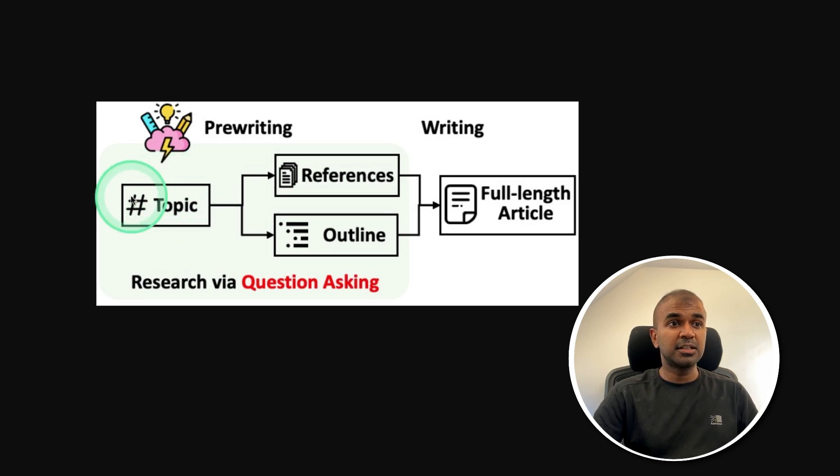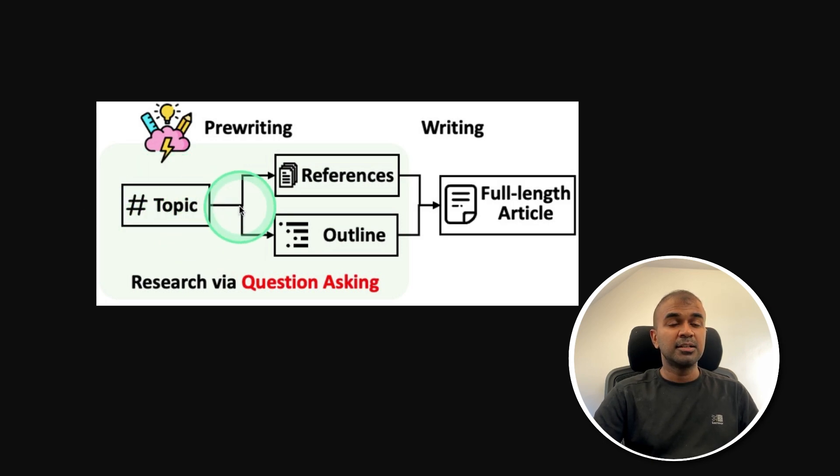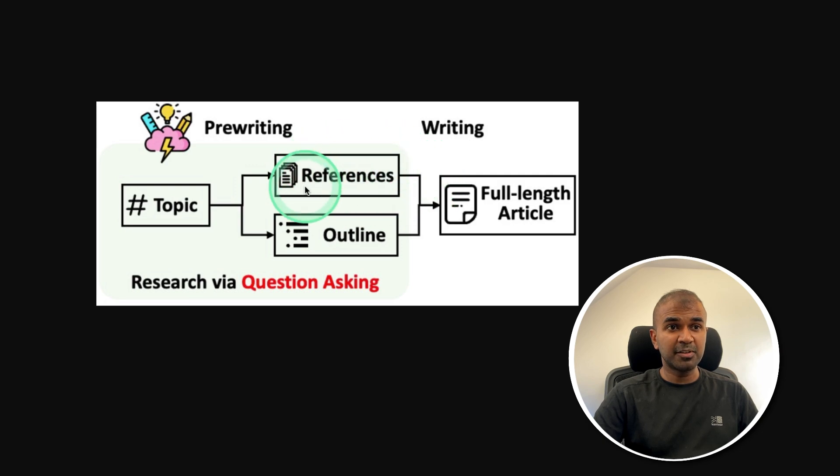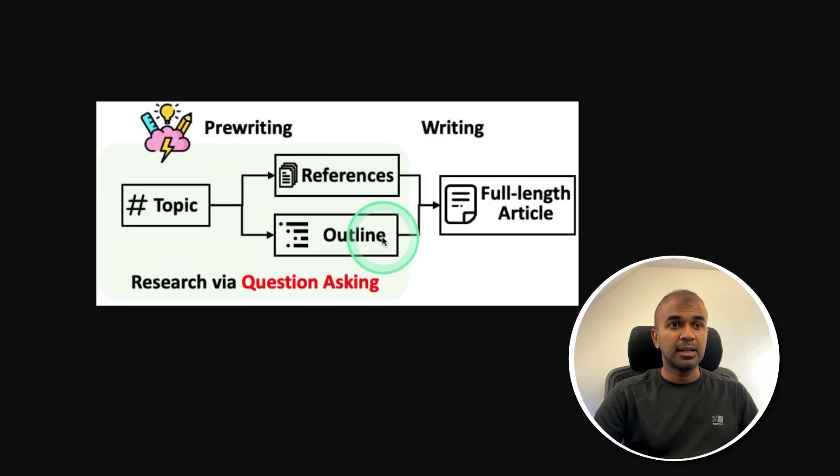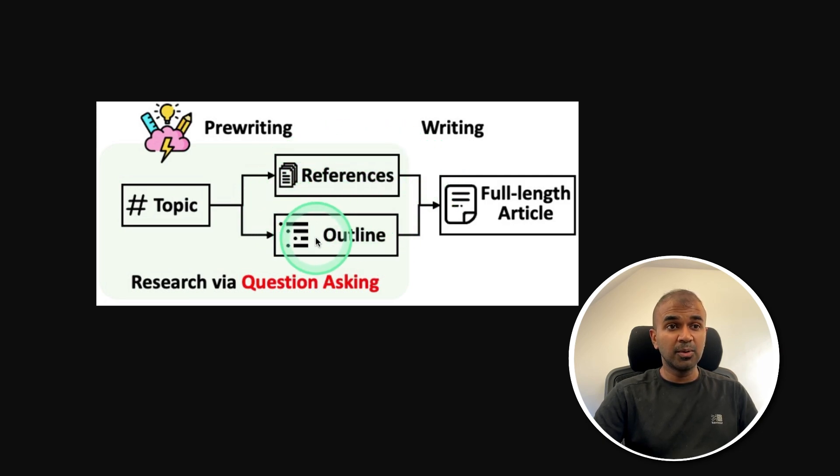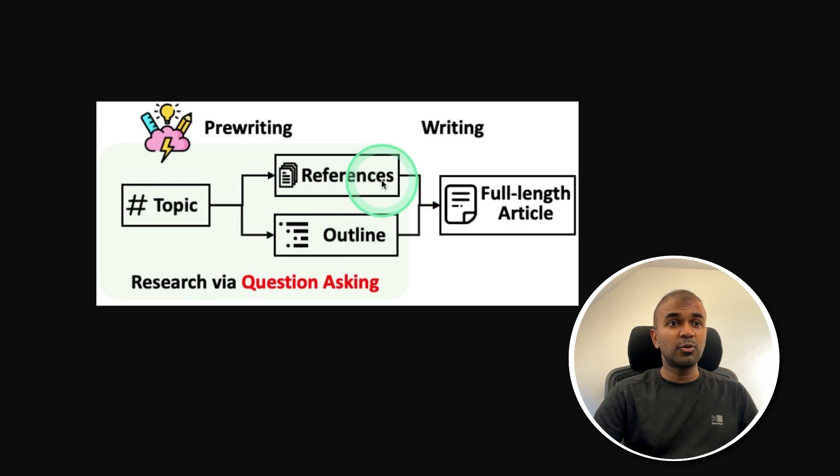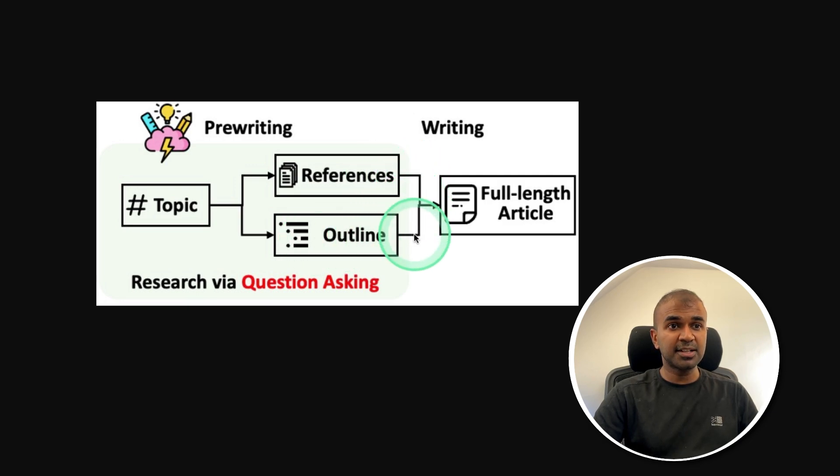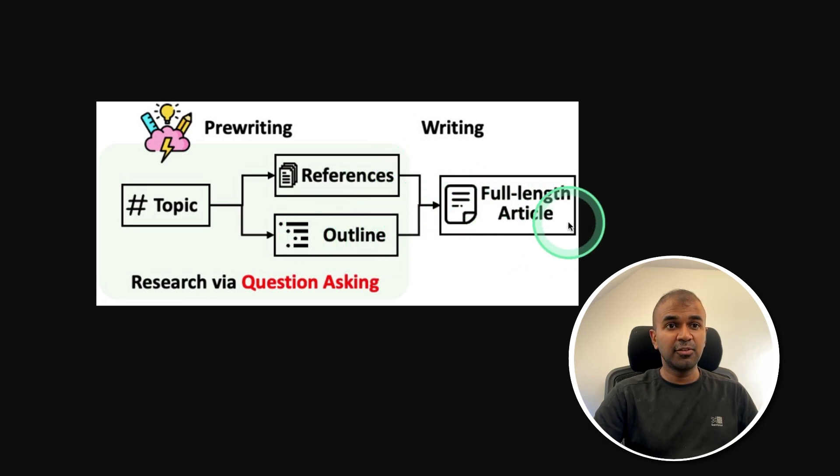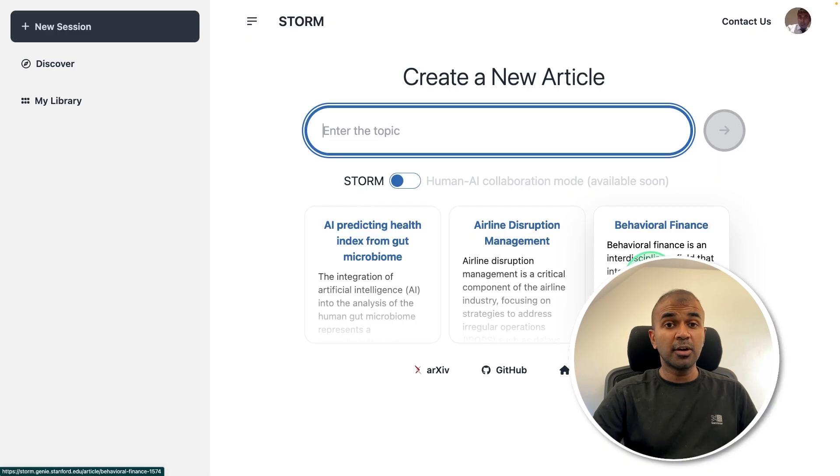then it's going to search the internet for multiple references, and then create an outline for all those references. Then it will automatically combine both the references and the outline to generate the full article.